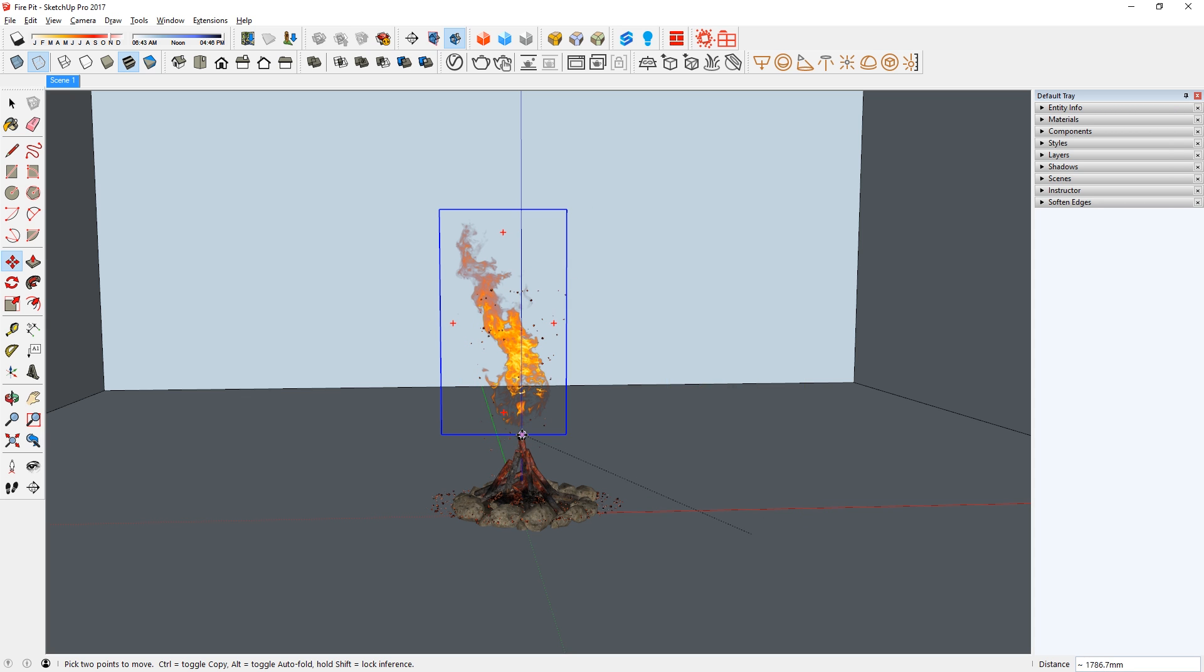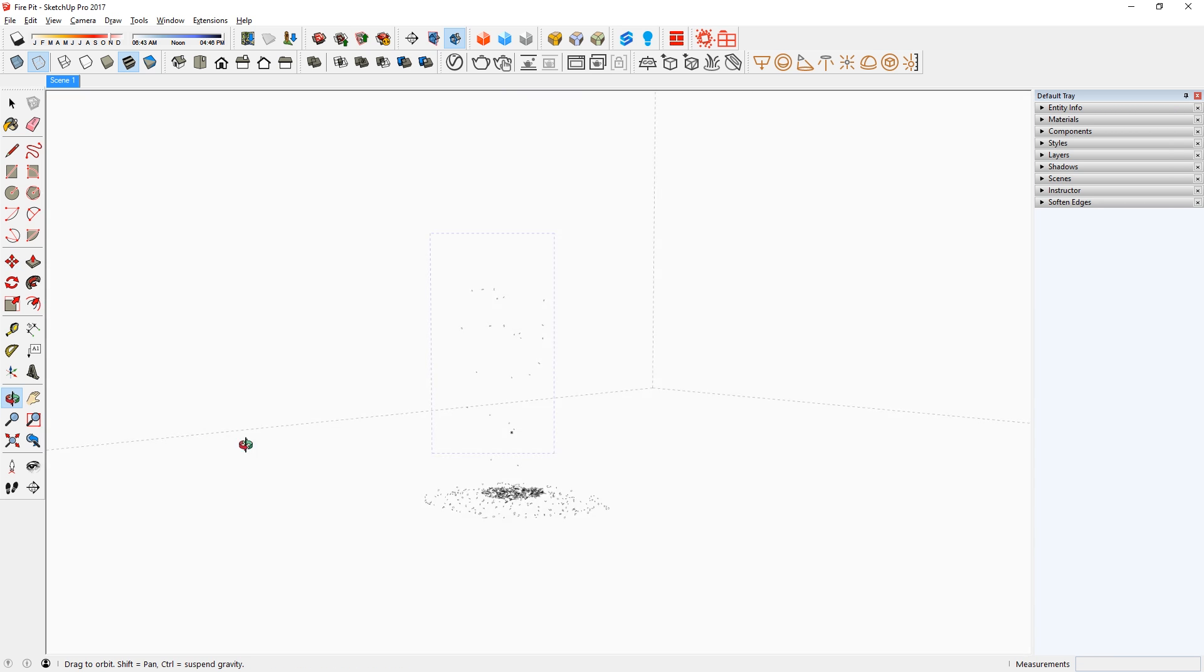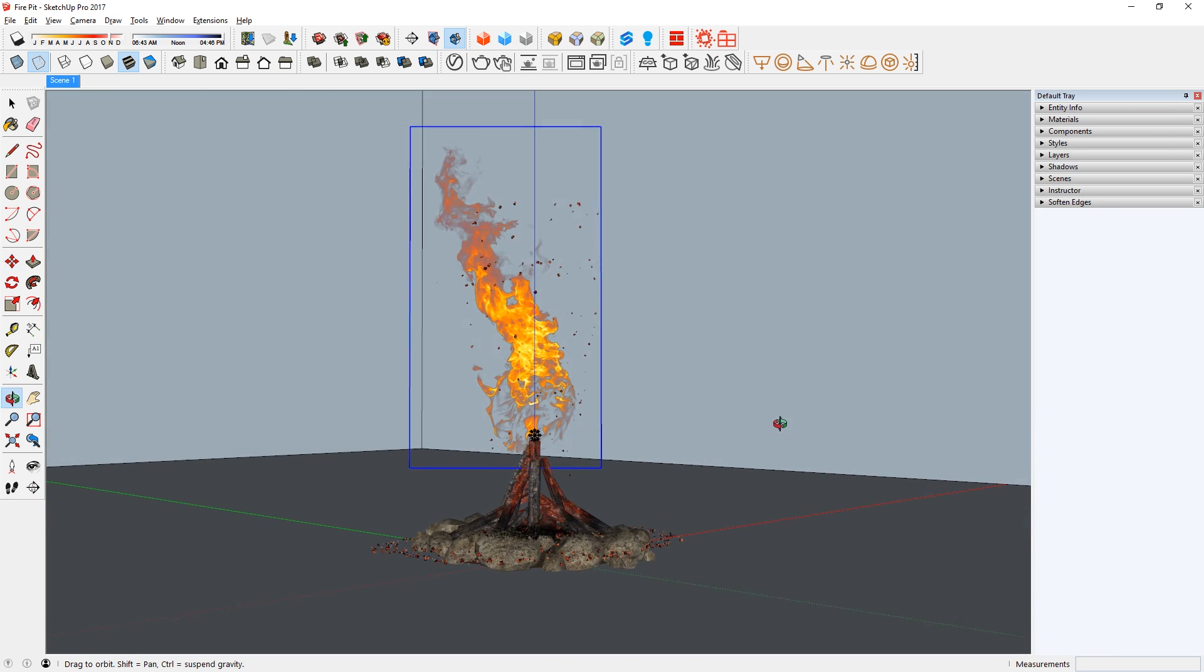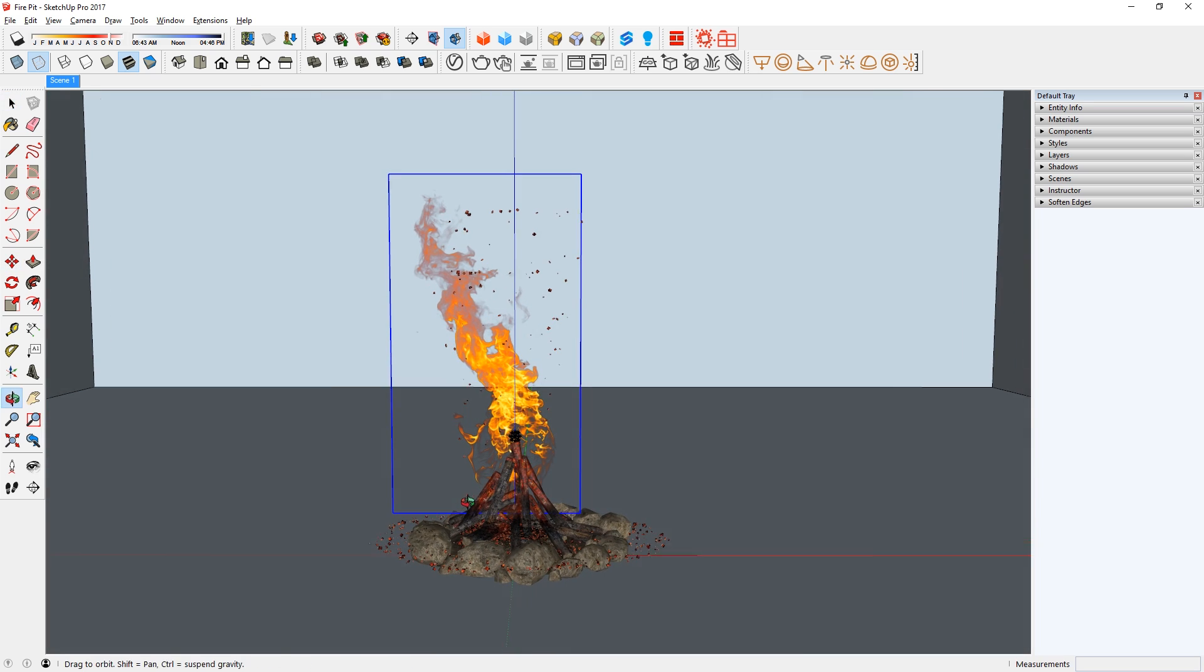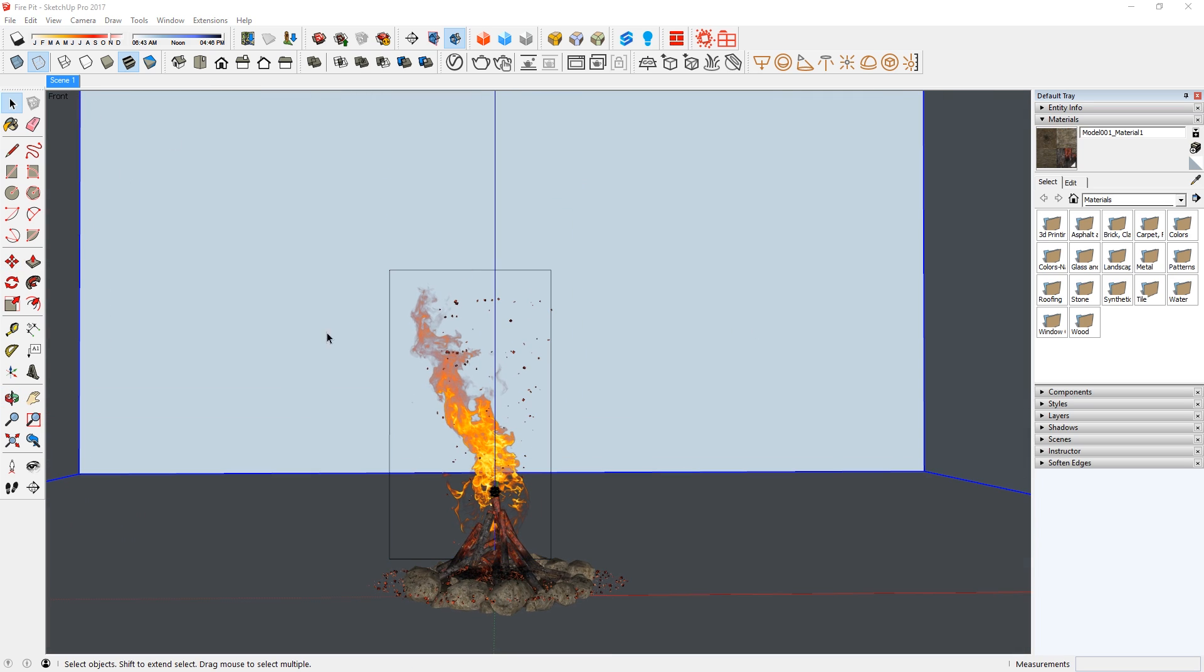Now I'm going to place it on top of the fire pit, then bring it down a little. There we go, looks good.